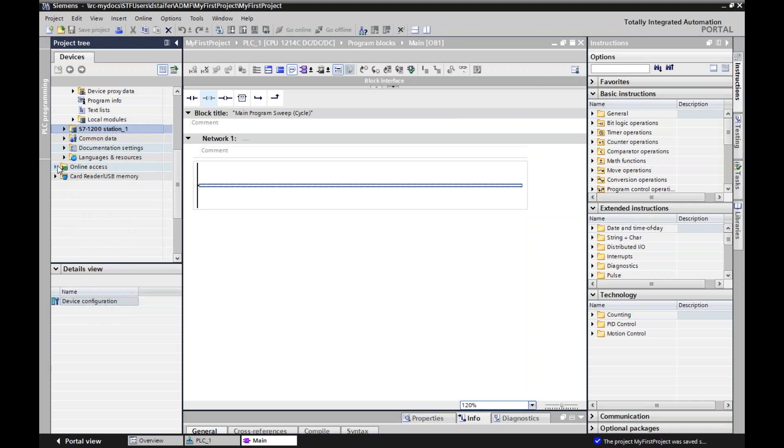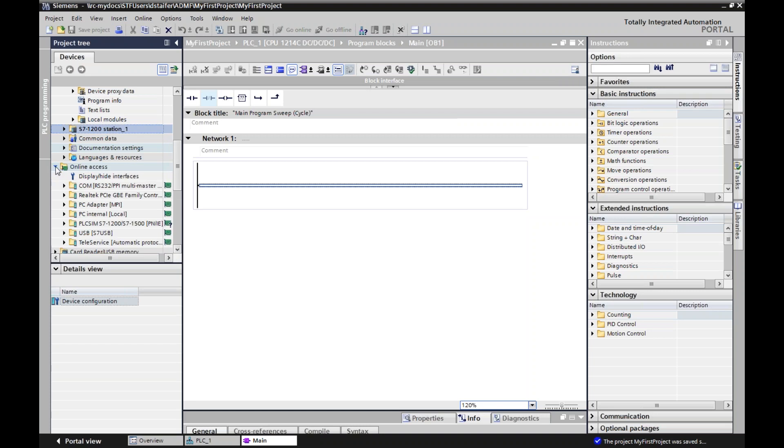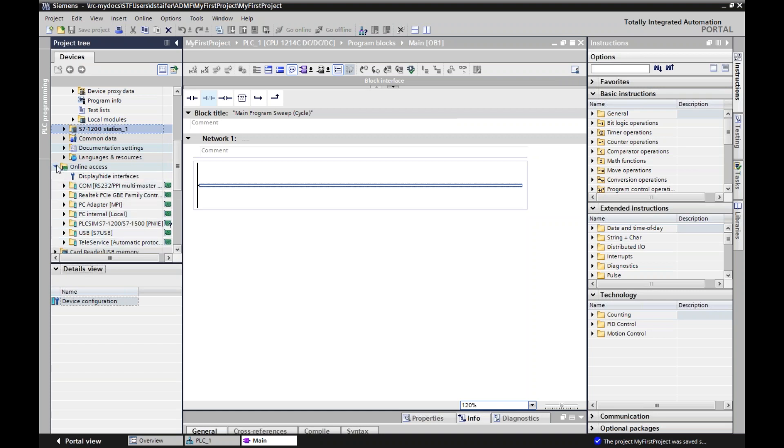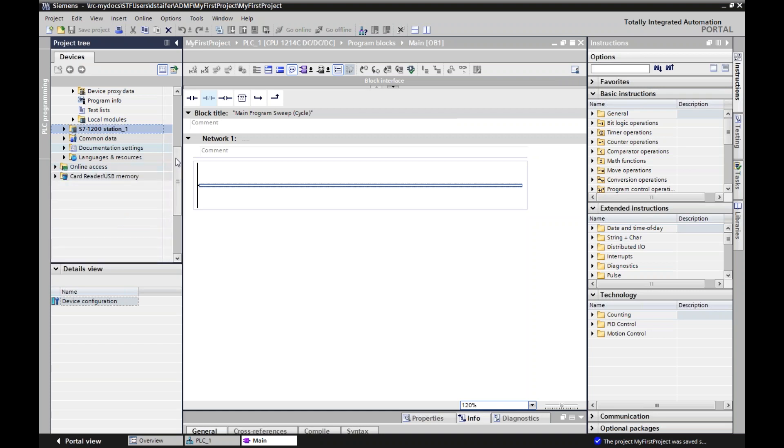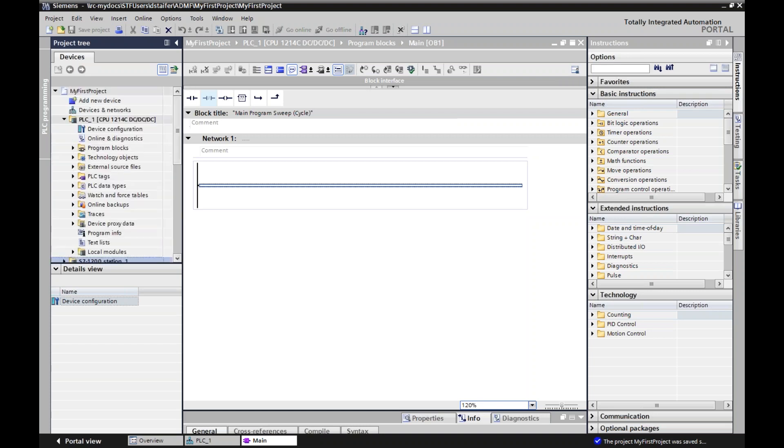If I go to online access, this is where we went to before. And this will show me everything that's currently online. So this is my communications tab right here. And this is my active PLC.